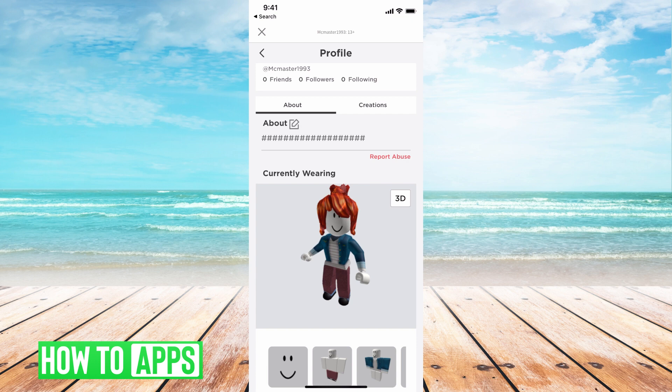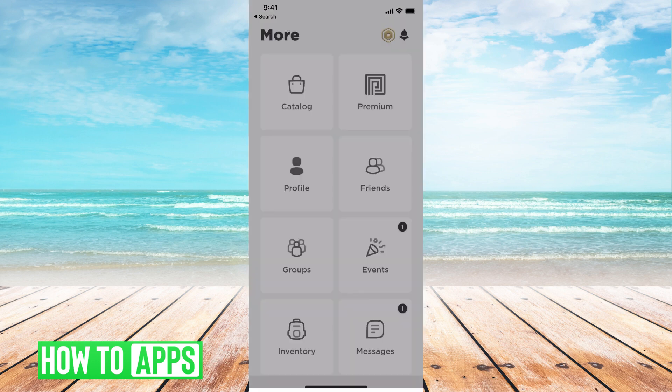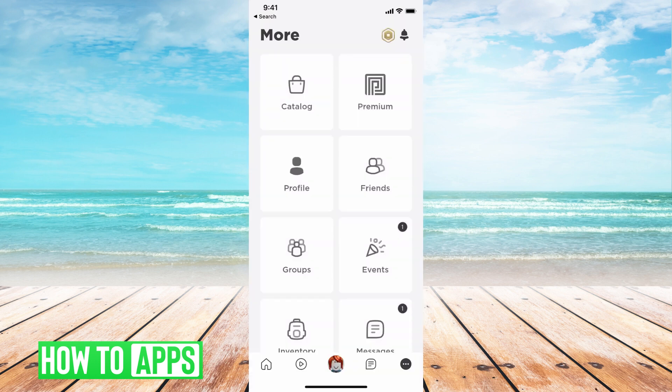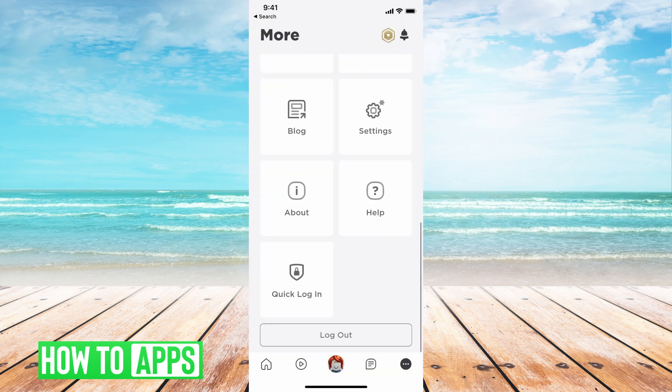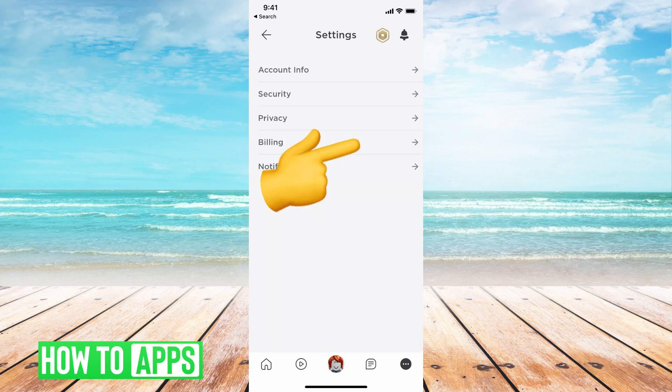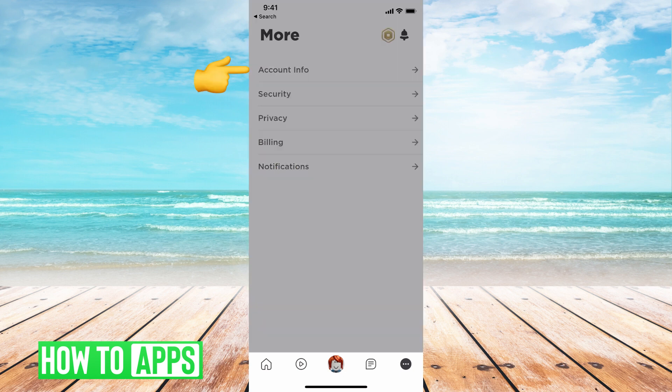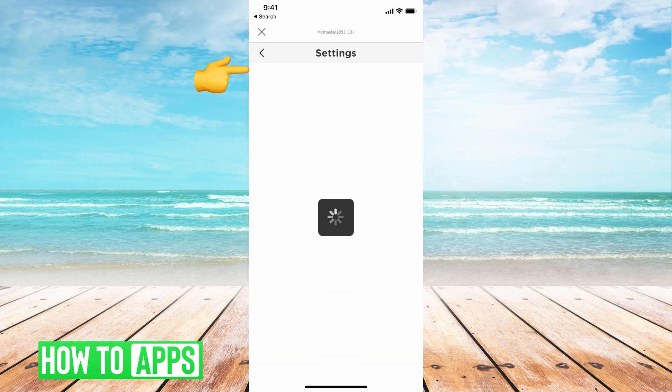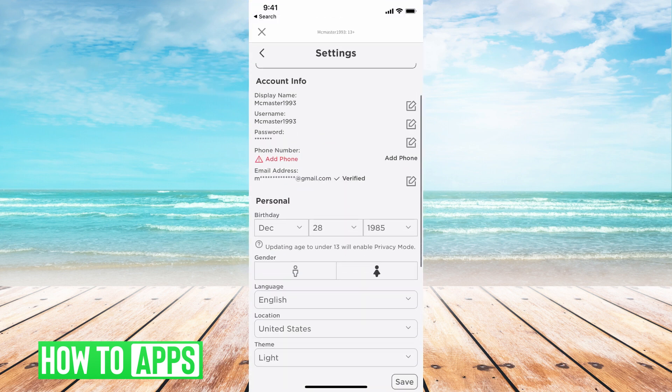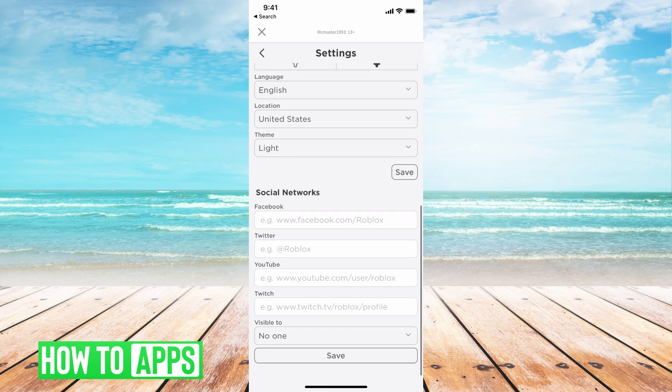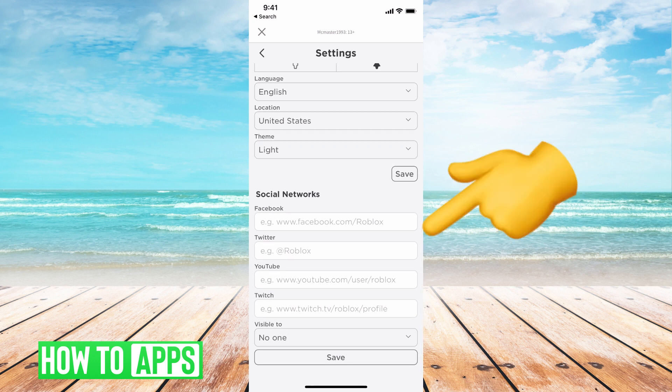You have to get out of there, go down, hit Settings, hit Account Information, and then from there scroll all the way down and then put your social links here.